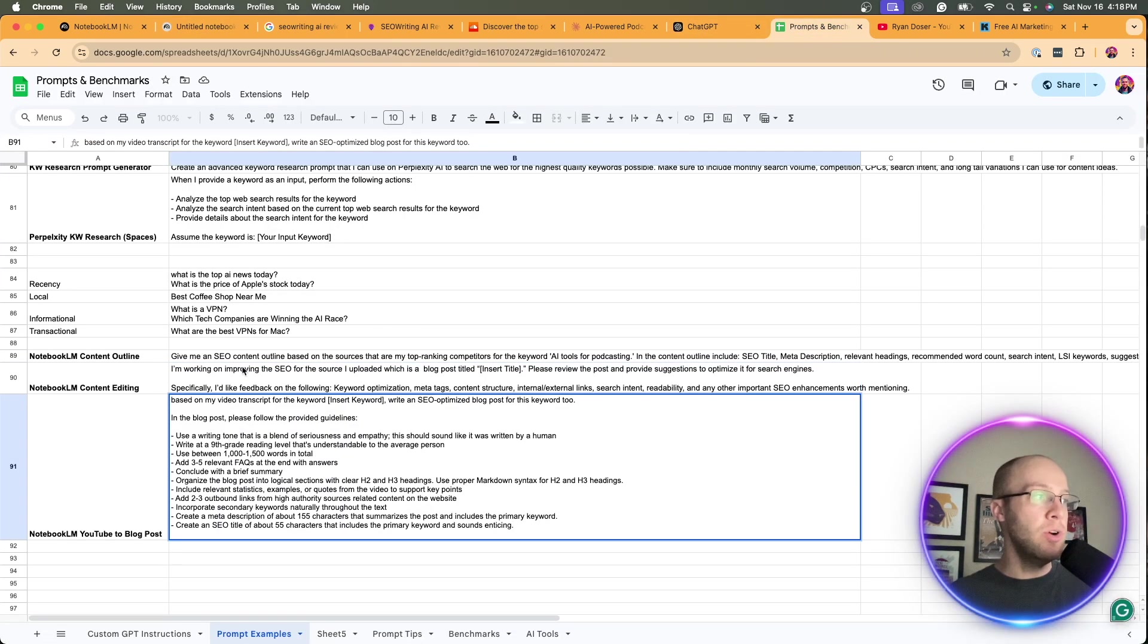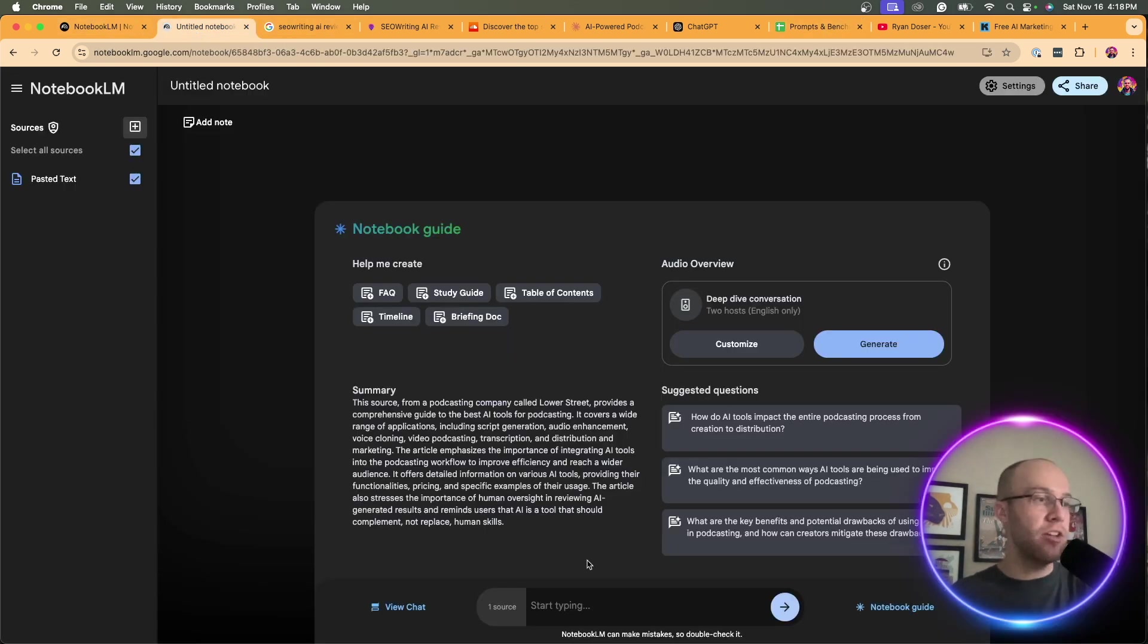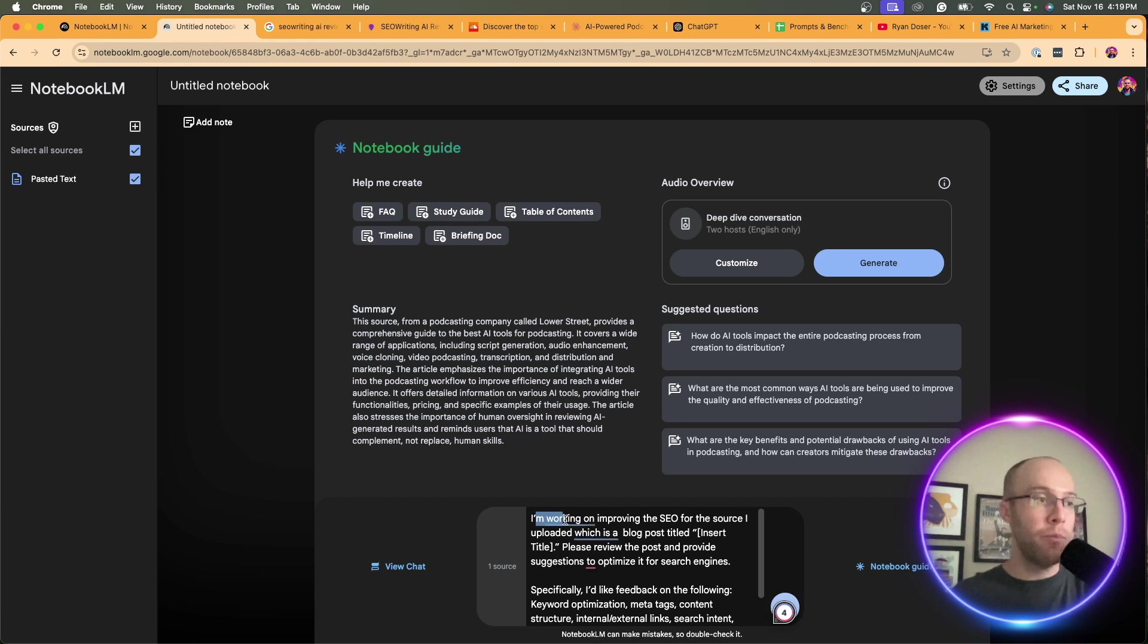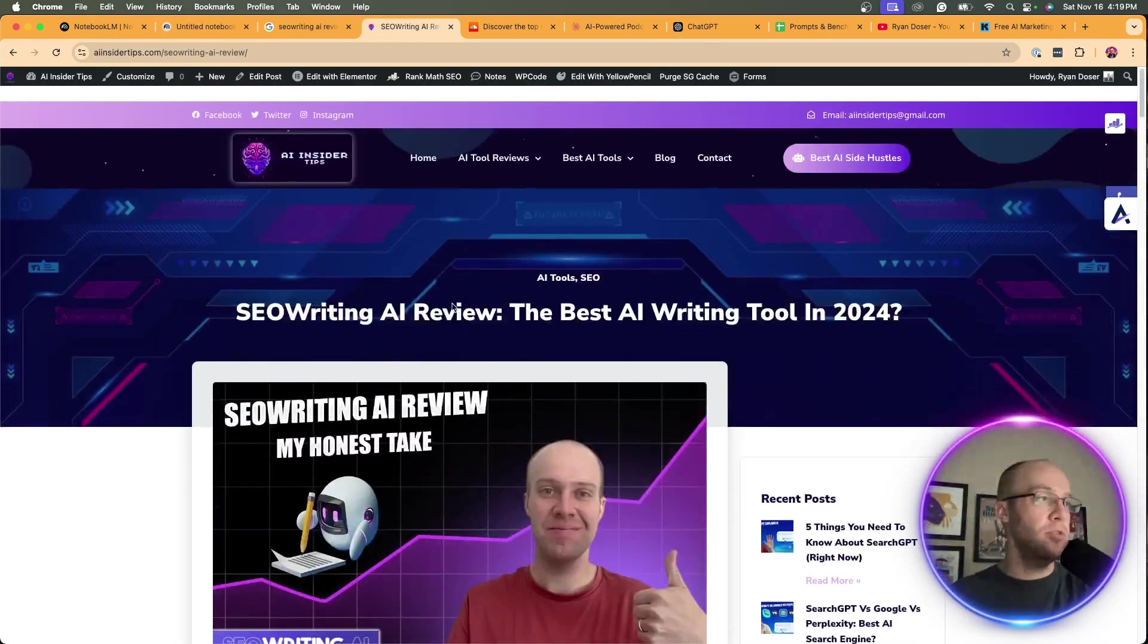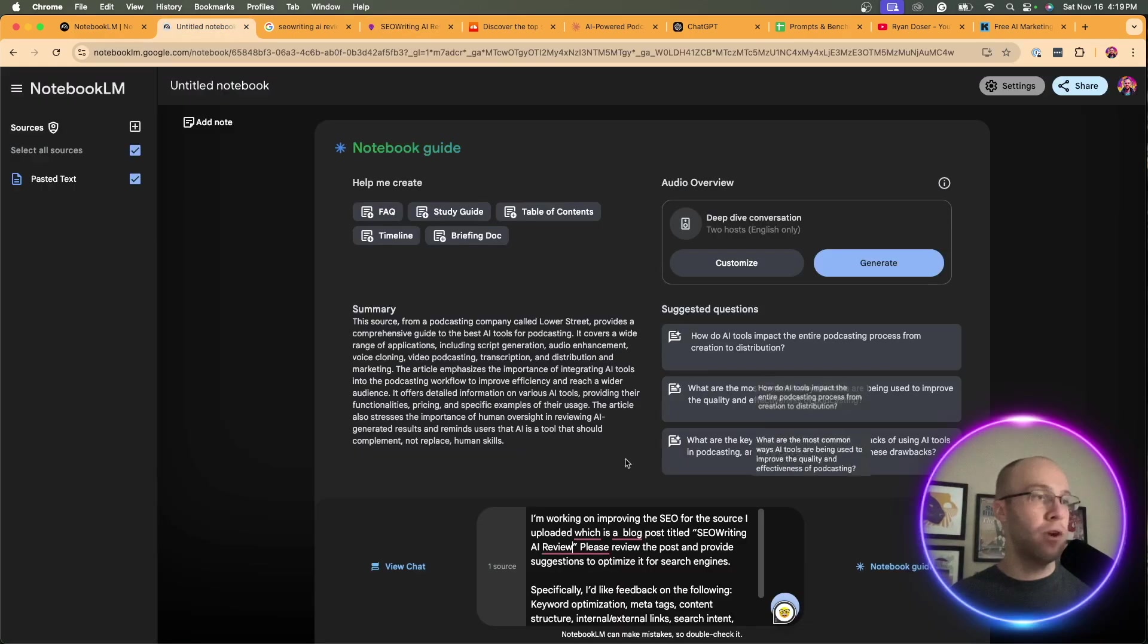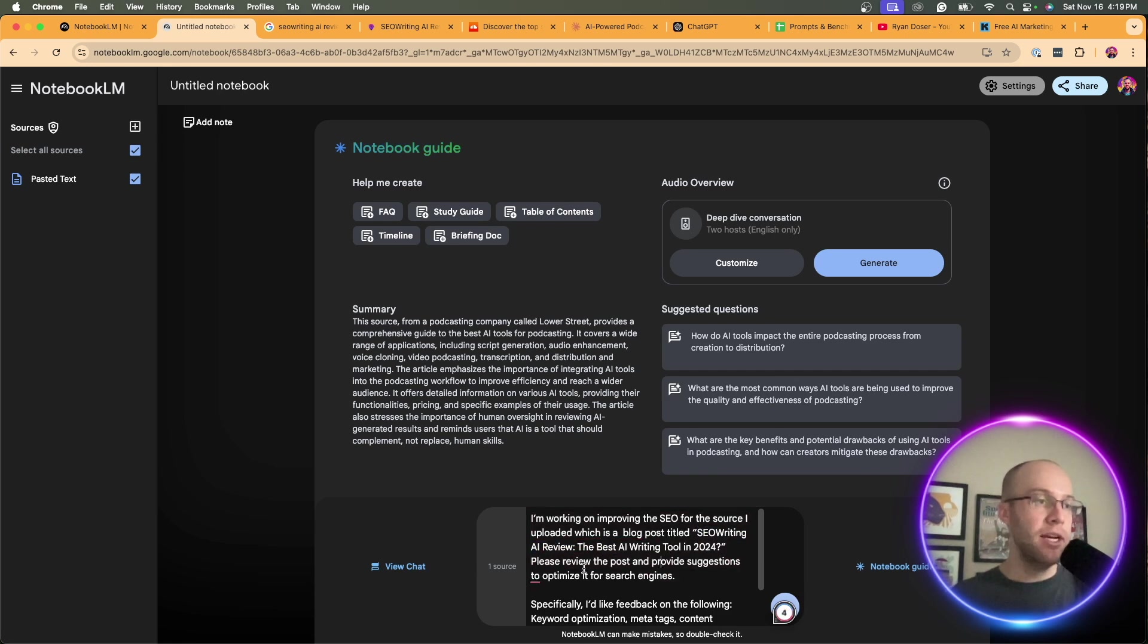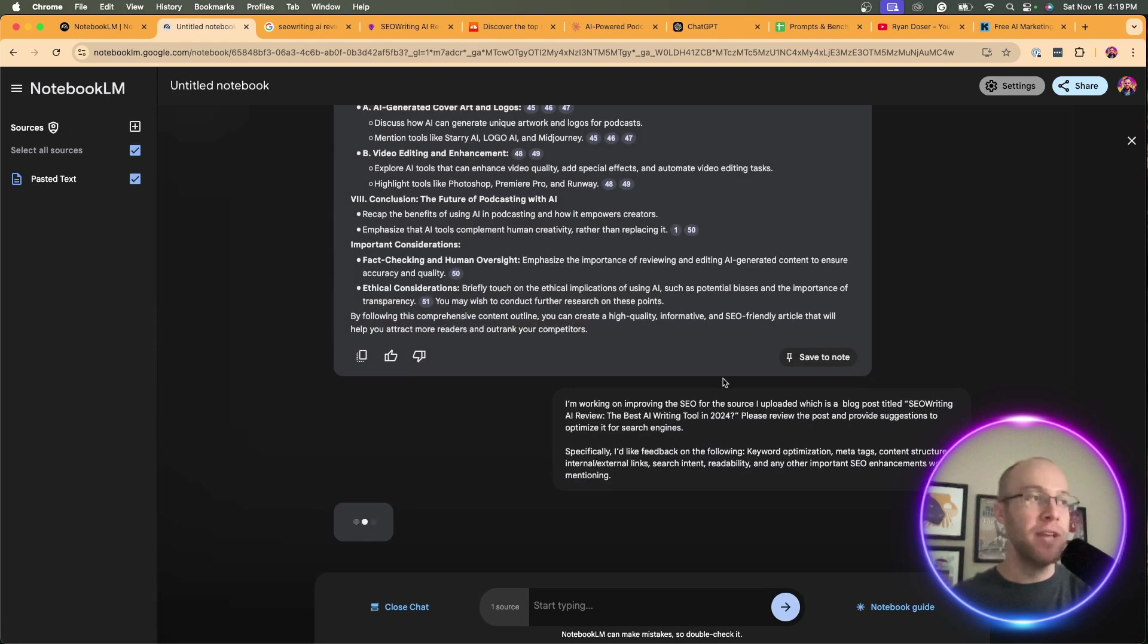Then what you can do is prompt it with something that reads the following. I will leave this prompt in the description if you want to go find it. I'm going to come to the text box and paste that prompt here. It says: I'm working on improving the SEO for the source that I uploaded, which is a blog post titled - this is where you would insert your title - SEO writing AI review, the best AI writing tool in 2024. Please review the following post and provide suggestions to optimize it for search engines. Specifically, I'd like feedback on keyword optimization, meta tags, content structure, links, search intent, readability, and any other important SEO enhancements worth mentioning. Then I'm going to click enter.